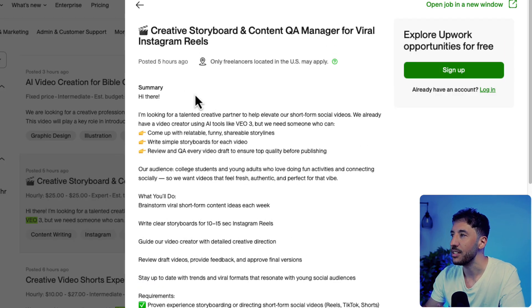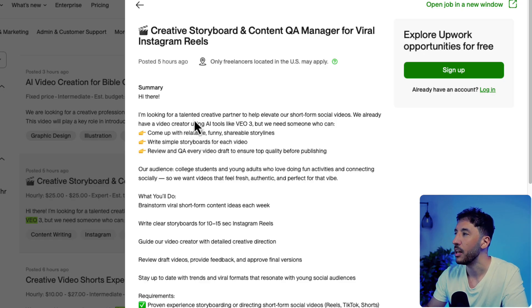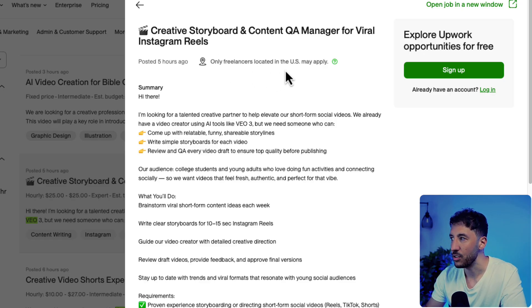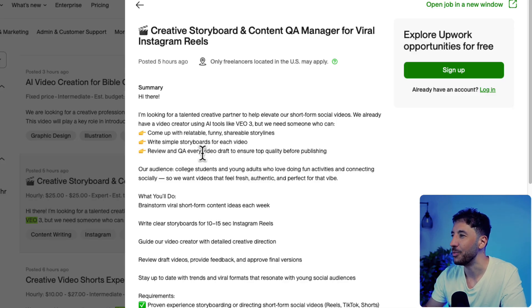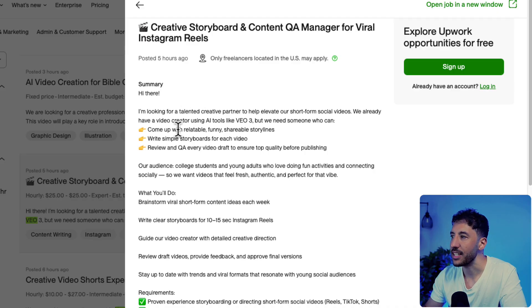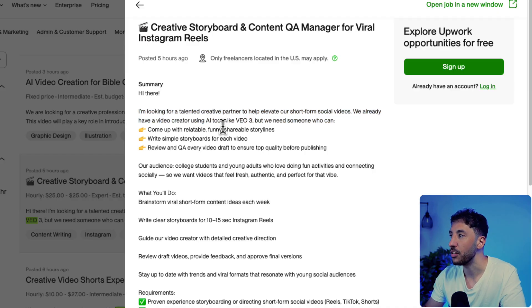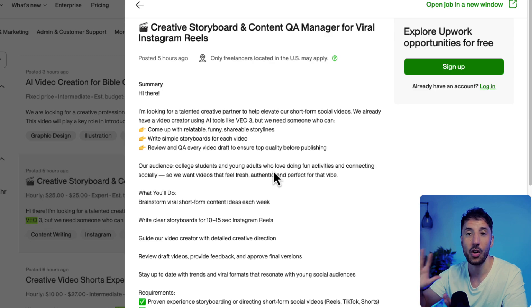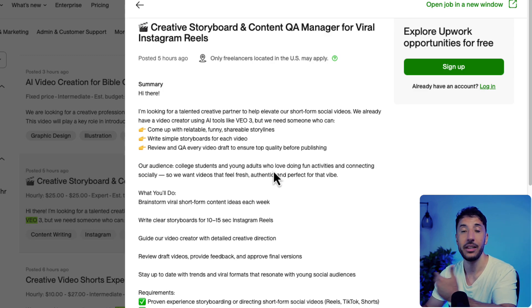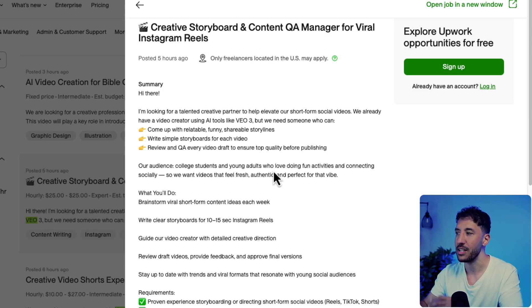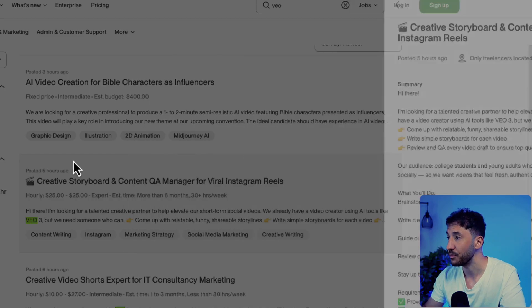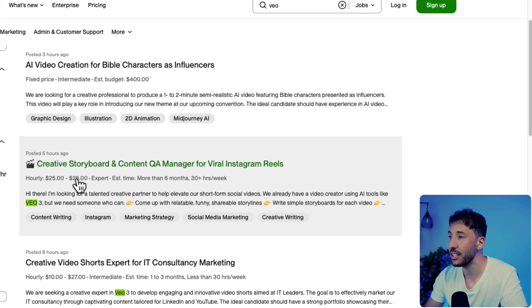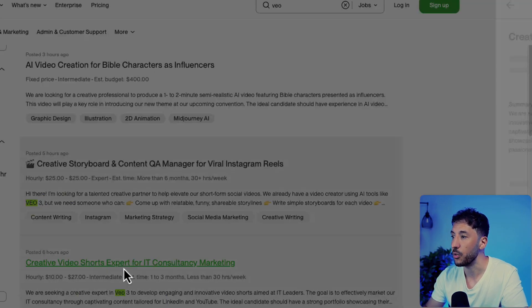As you can see, this is one of the jobs posted on Upwork. It says only freelancers located in the US, but honestly with a VPN you can reach out from wherever you want. The customer is asking for a talented creative partner to help elevate their short form social media - very easy, very simple. All they're asking for is the ability to create shorts for their product.